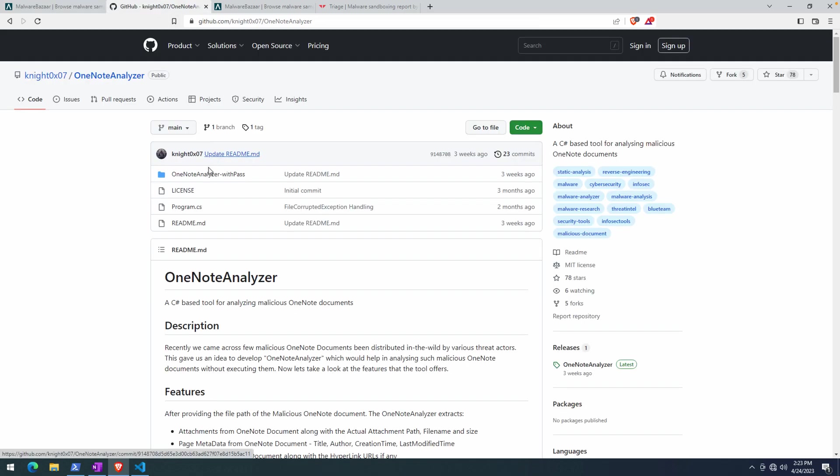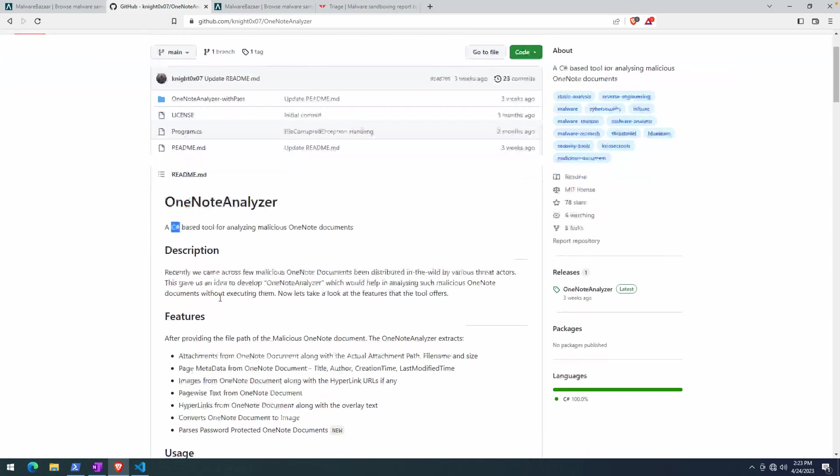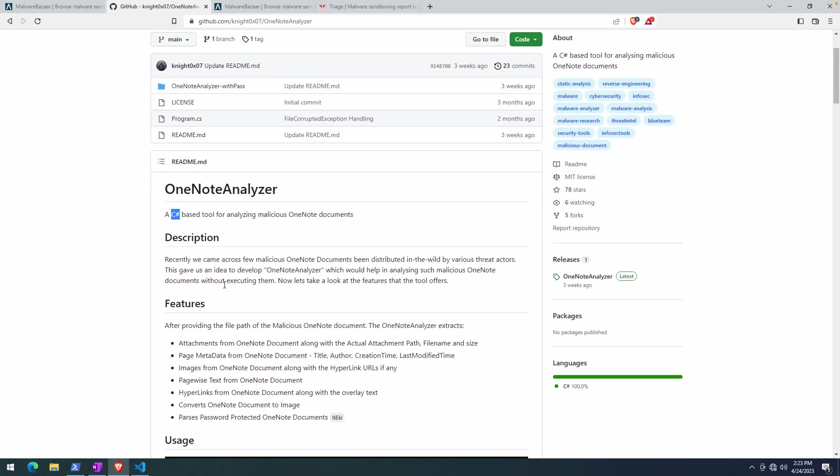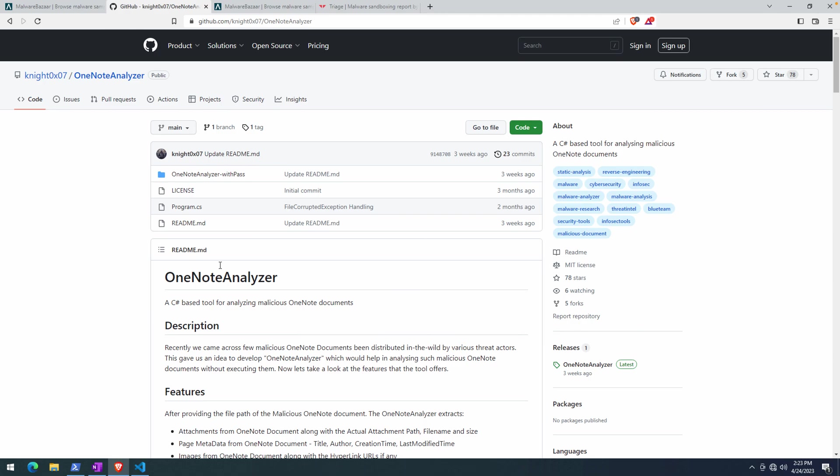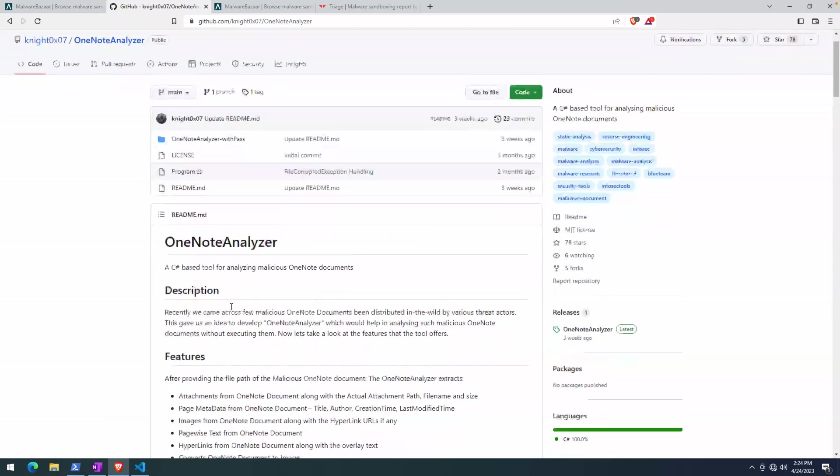The tool that I chose is one that seems to be quite popular with OneNote analysis. This is called OneNote Analyzer, as you can see here. It's a C-sharp based tool, so .NET based. There's a number of features here, but at the end of the day it's very similar conceptually to OneNump, which is what I've used up until this point. We want to understand what's happening within the document and extract any scripts or directly attached executables.